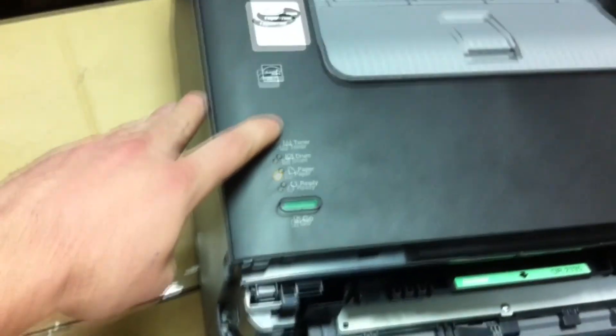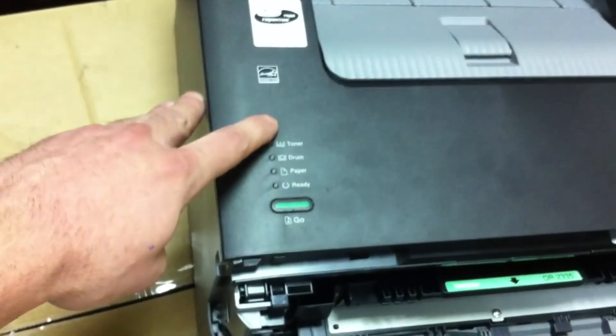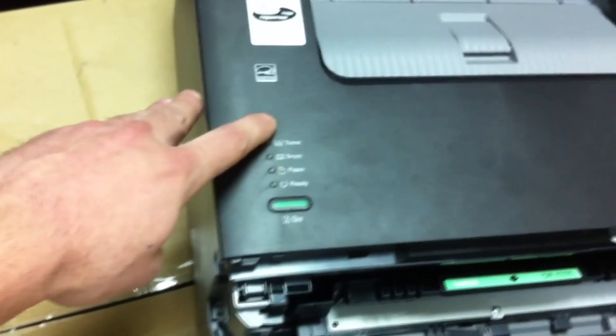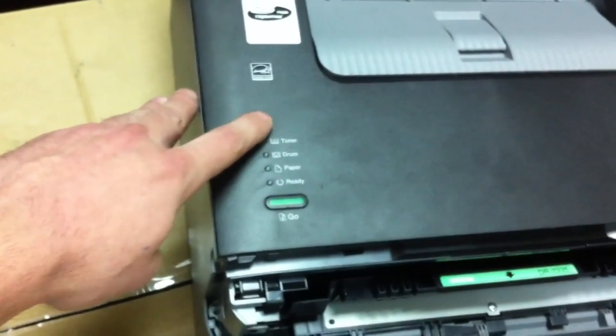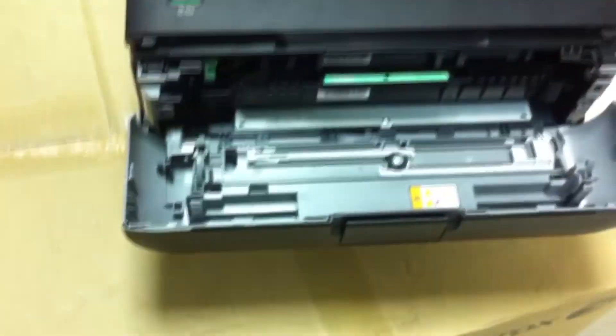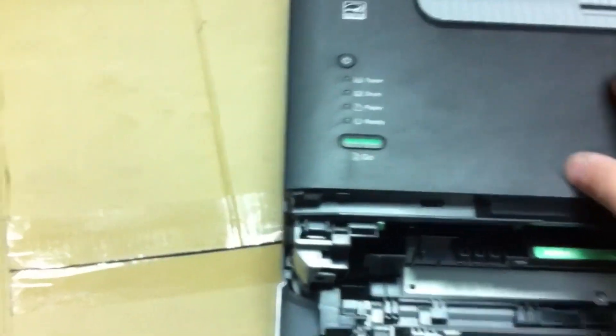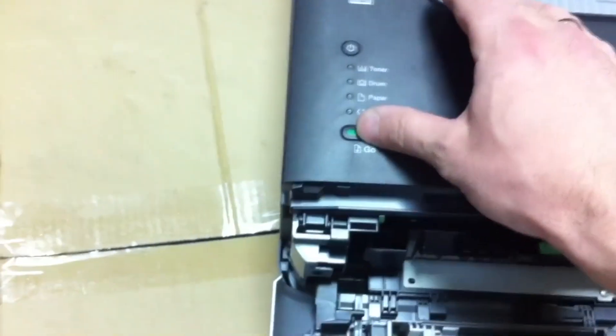So the front cover is open and the device is turned off. Next, press and hold the go button and turn on the printer. Three indicators should light up.